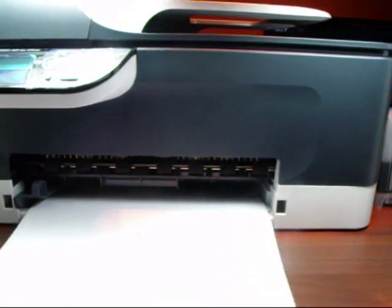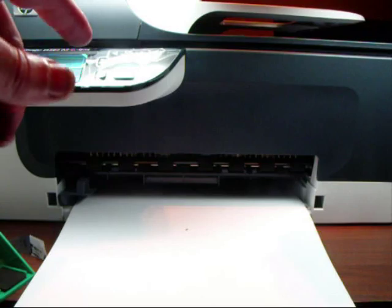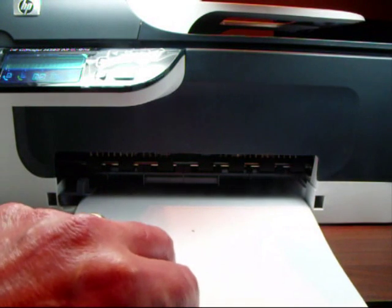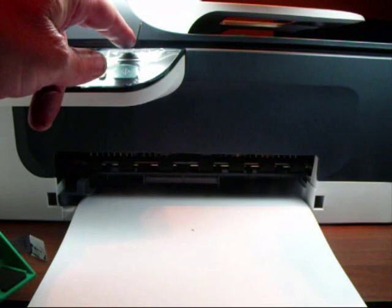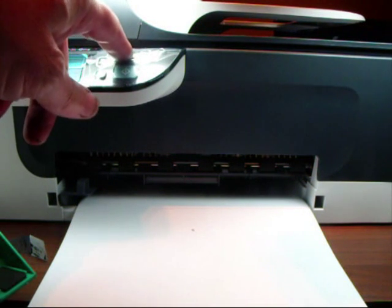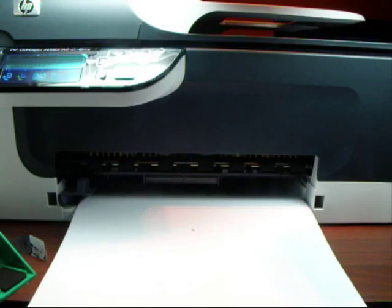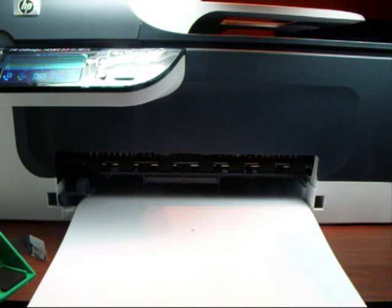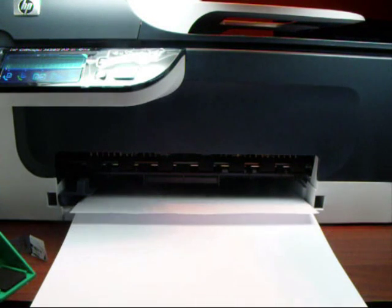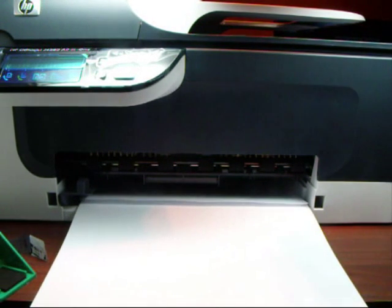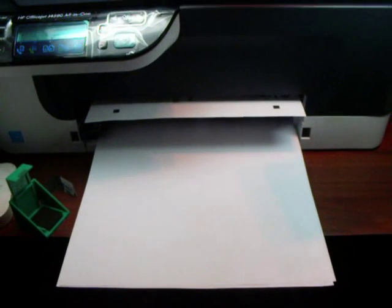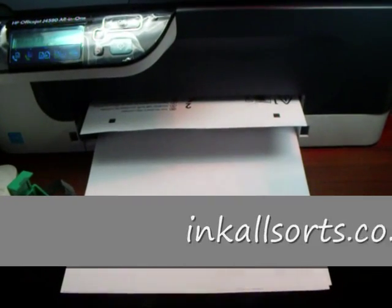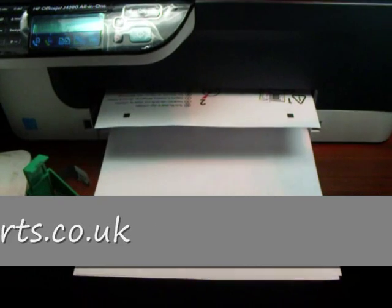Now it's telling me to press start to start alignment. We've got the paper in, ready to do it. We're going to press OK to start the alignment, so this will tell us whether the CIS is going to work. There you go, it's starting to move around now. There it's taking the paper through, and there is the alignment page coming out. Working perfectly OK with the CIS in.